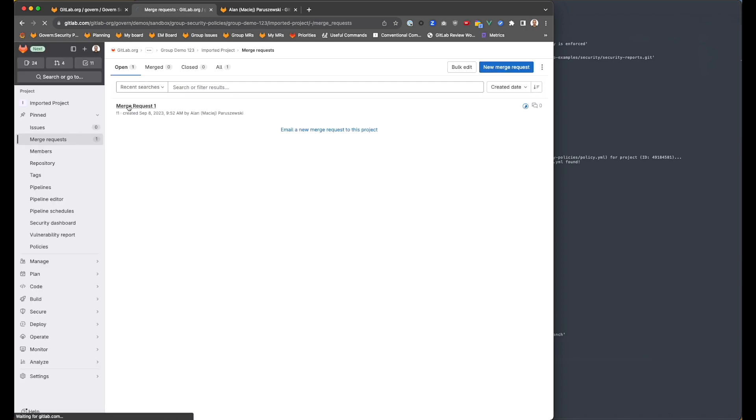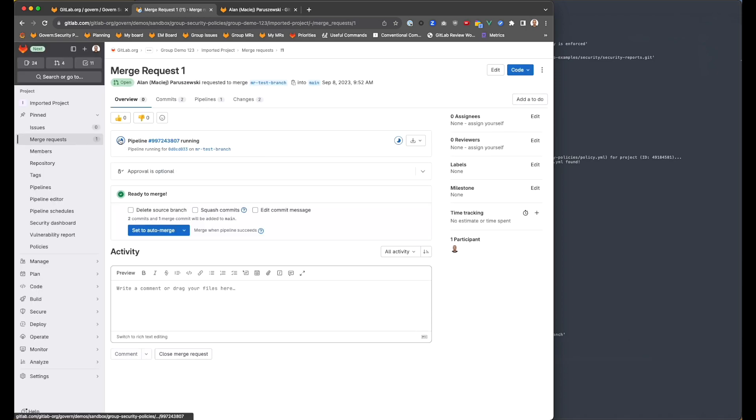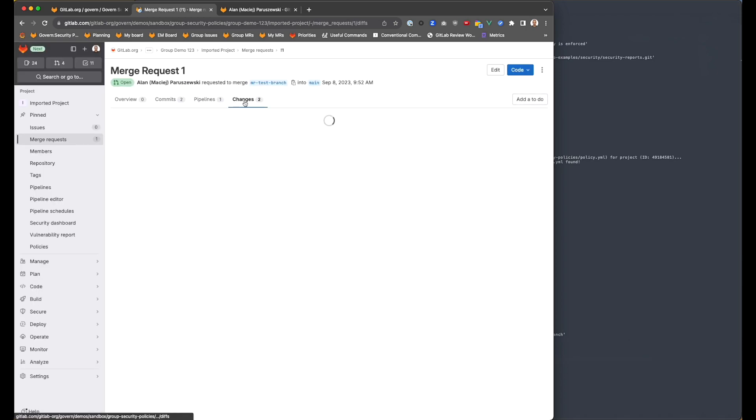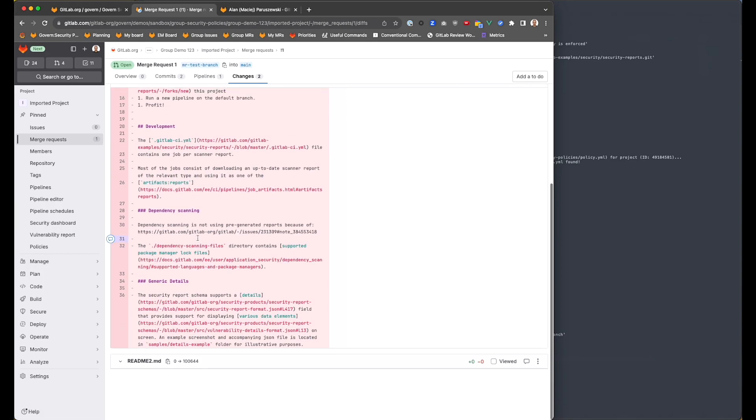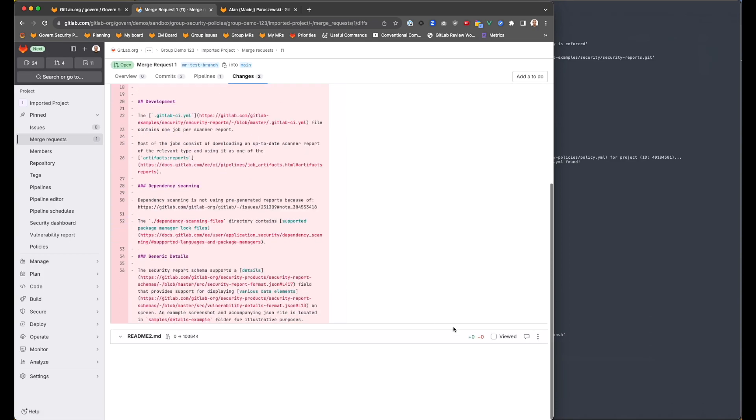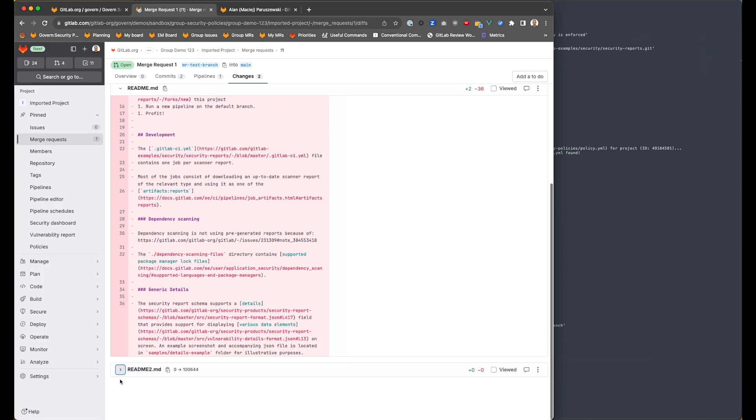Okay, here we are. And we have a pipeline that is currently running. And we have some small changes that we've made just to show it as you can see.